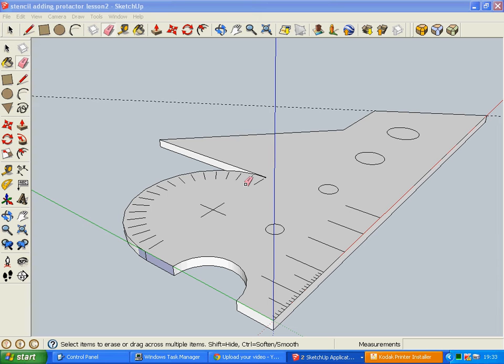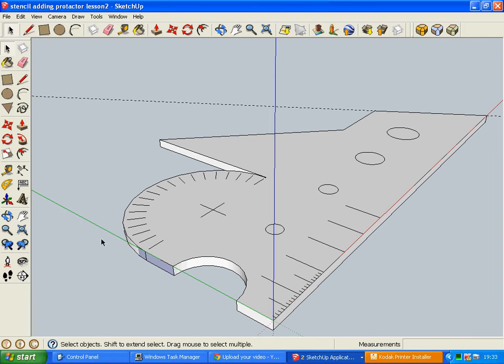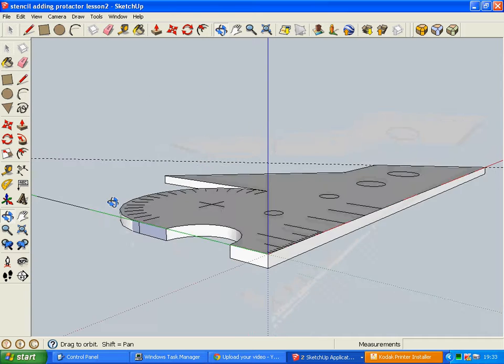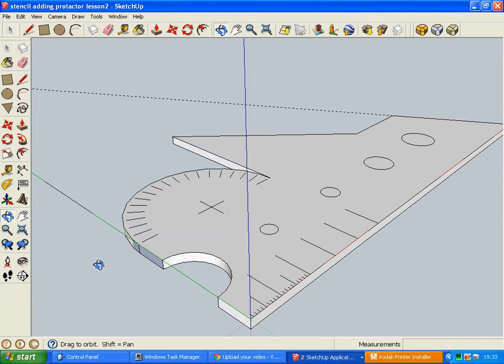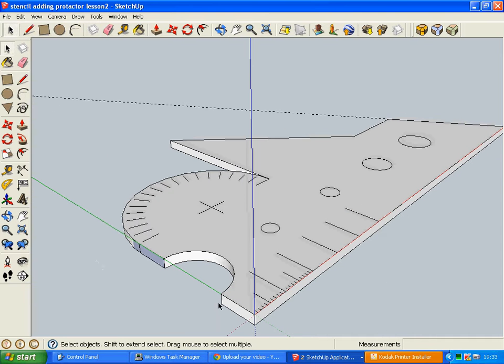Okay, so this is lesson three of the stencil. I've just done a little bit of repair around here where I accidentally deleted the curve of this external radius.